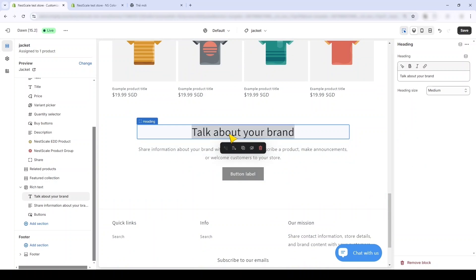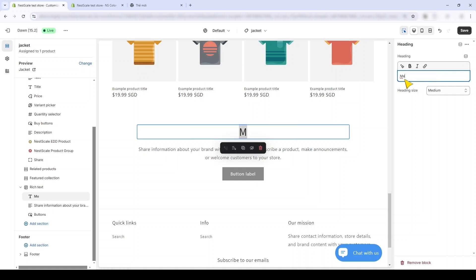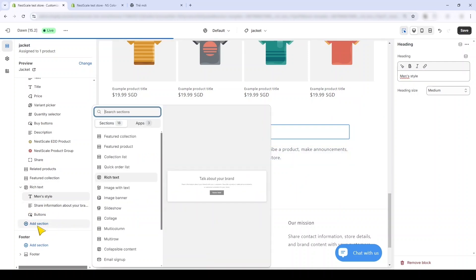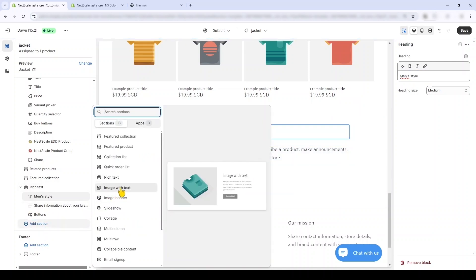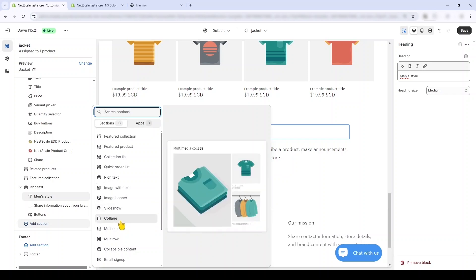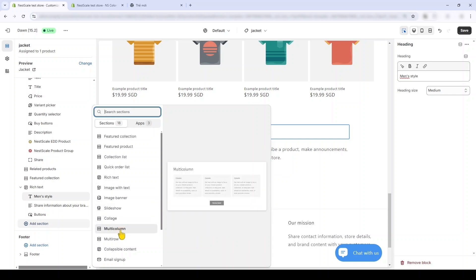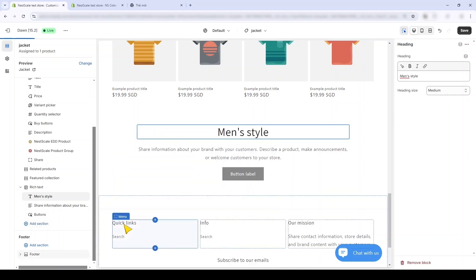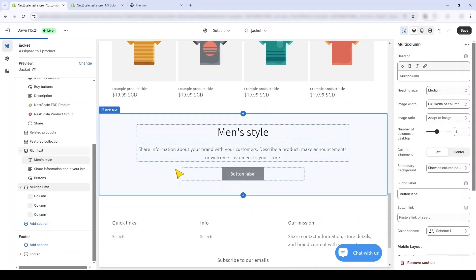Rich Text is good if you want to highlight a brand story. For this I will say something like highlighting my men's style, for example. And you can change also the subtitles, give more story. And I frequently see merchants using the Image with Text since it's very suitable for highlighting specific product features.